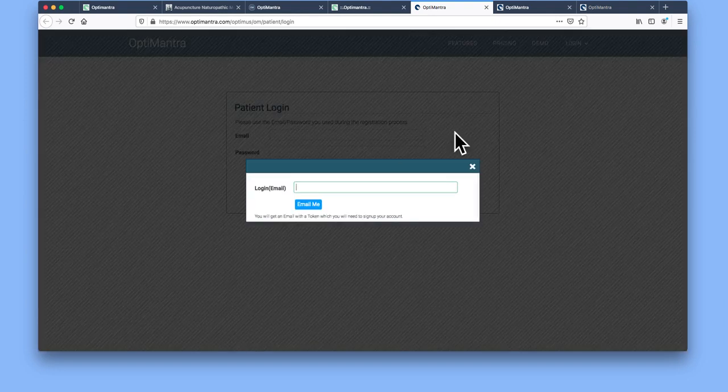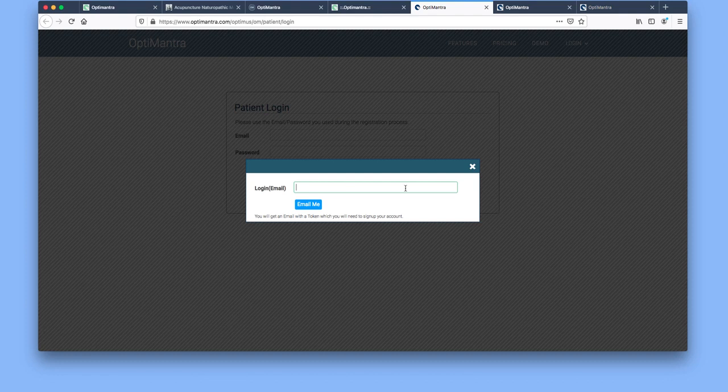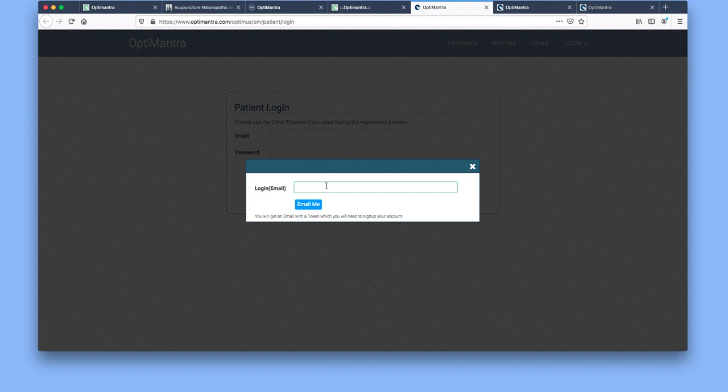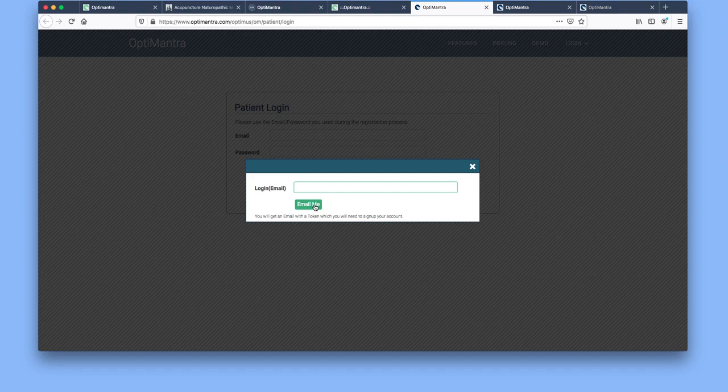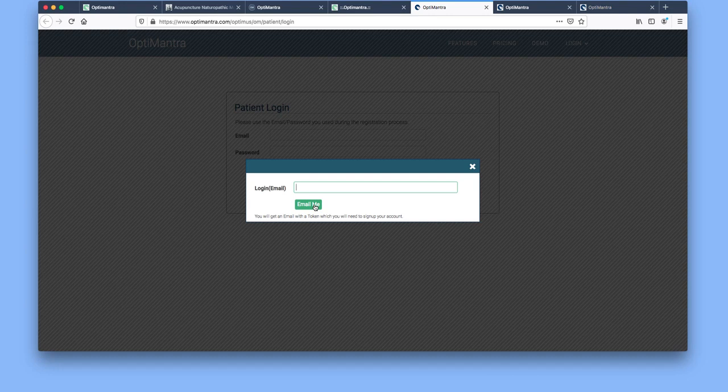This window will appear where you can type in the email address that you gave to the front desk when you registered as a new patient, or the email address that you used when signing up for a virtual visit.